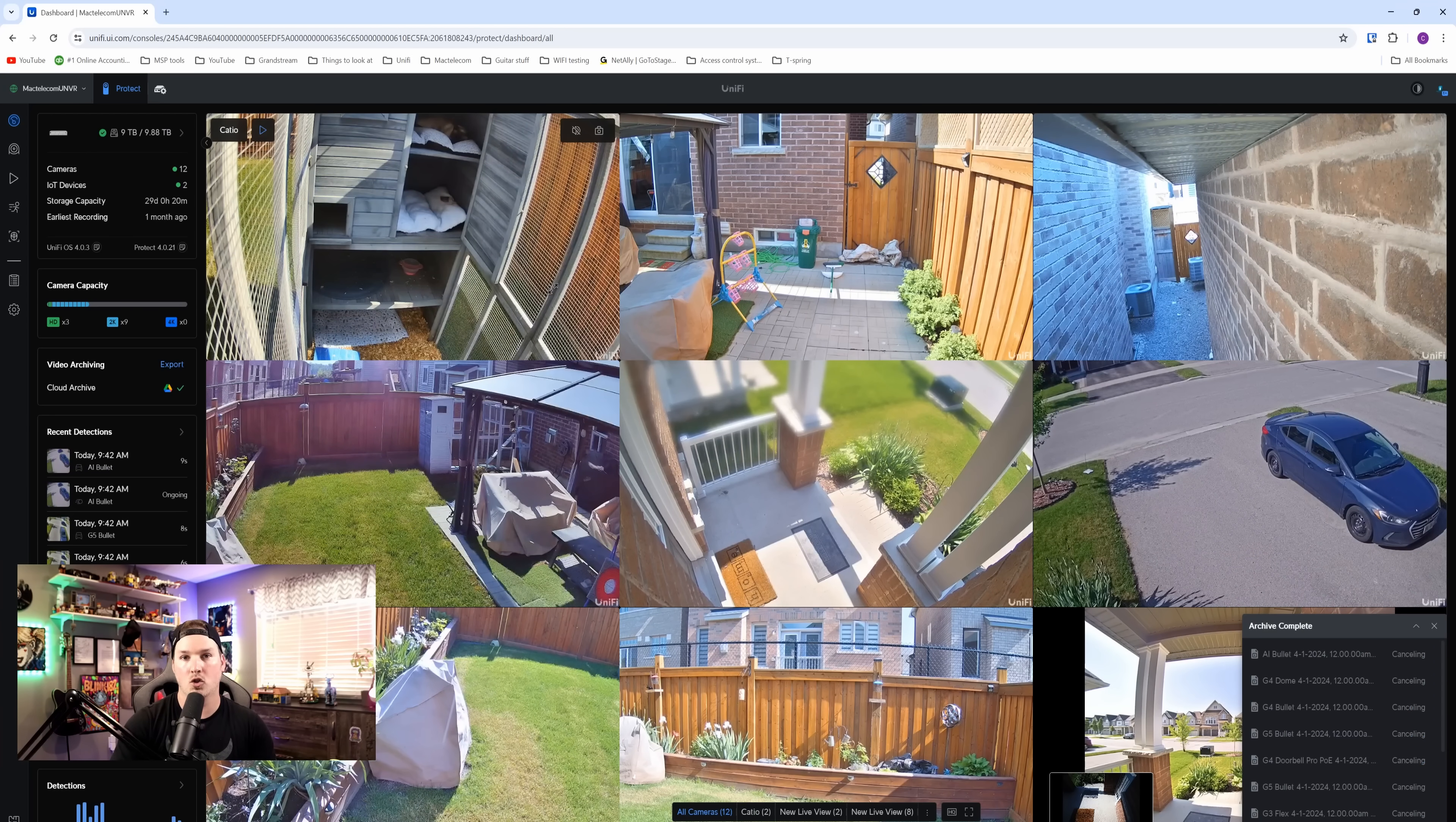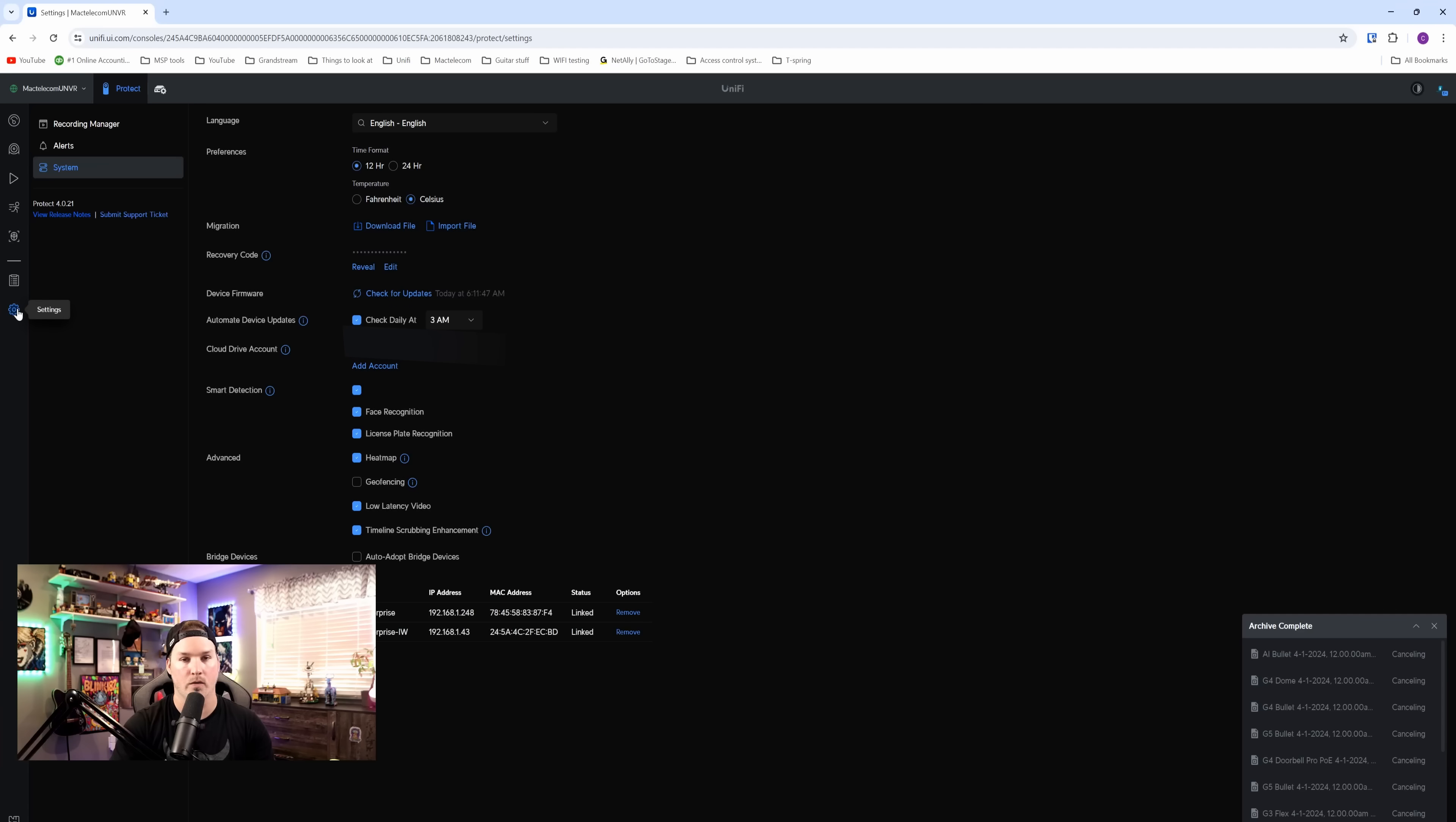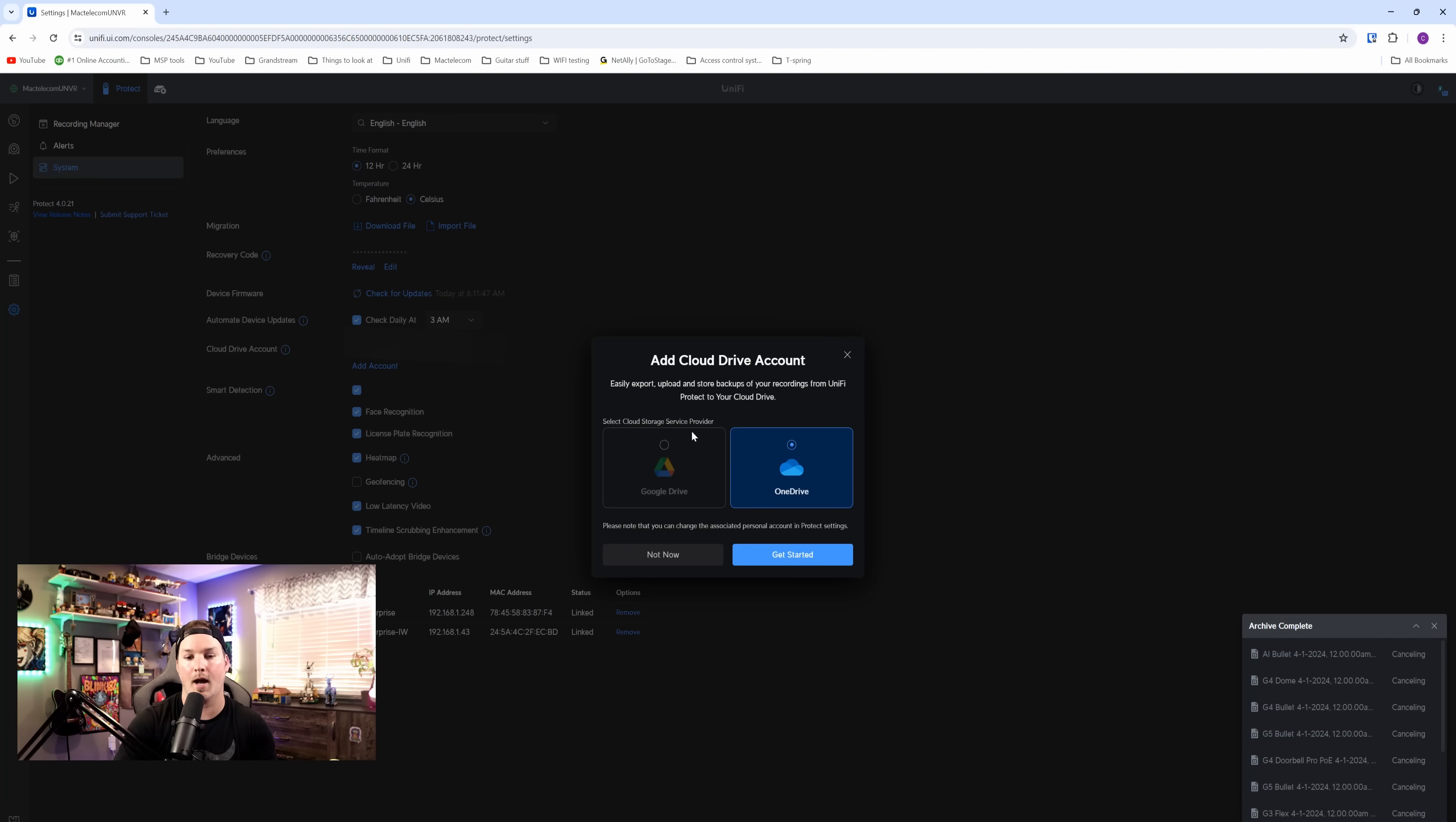Now to add your OneDrive account, all we need to do is go over to our settings, and then you can see under system, this Cloud Drive account. I currently have Google Drive associated, but we could add another account and get started if you want to add that option.